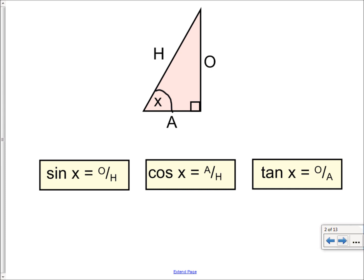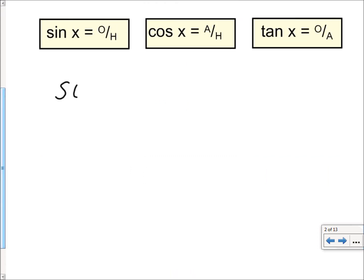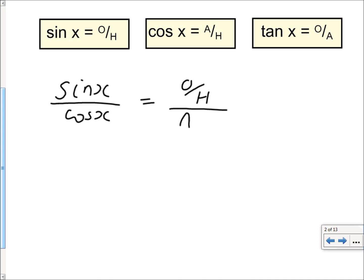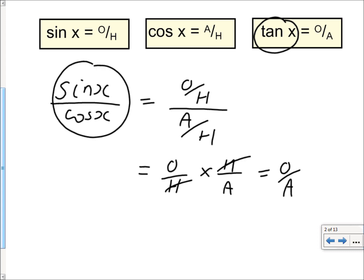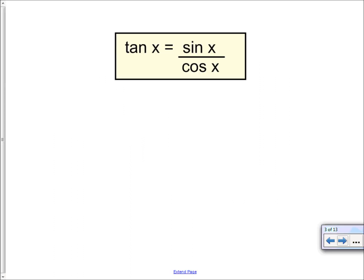We know that sine of an angle is opposite over hypotenuse, cos of an angle is adjacent over hypotenuse, and tan of an angle is opposite over adjacent. If we take sine x over cos x, we find that is opposite over hypotenuse divided by adjacent over hypotenuse, which gives us opposite over hypotenuse multiplied by hypotenuse over adjacent. The h's cancel out and we end up with opposite over adjacent, which is tan x. So sine x over cos x equals tan x — that's your first trig identity.